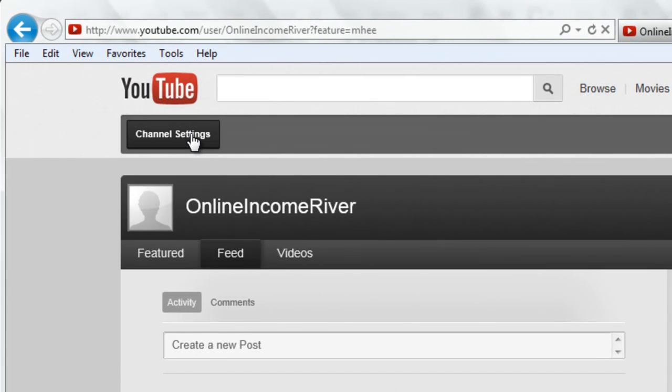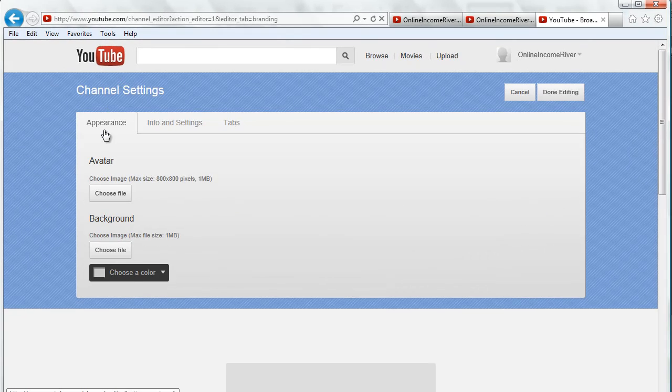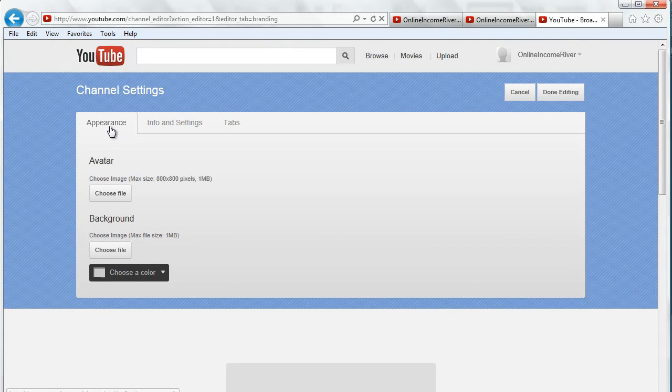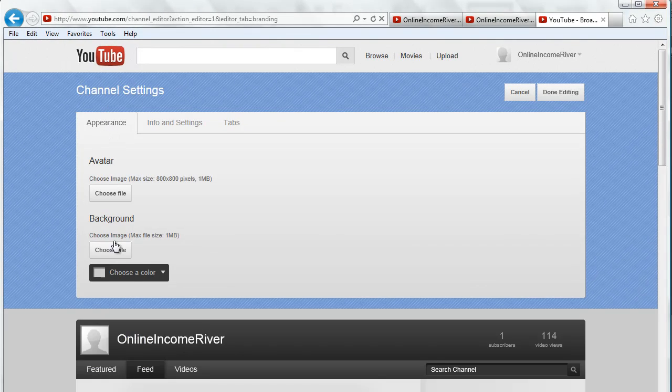You're going to come up here on the left, click channel settings, and then we're in the appearance tab, go down to background.